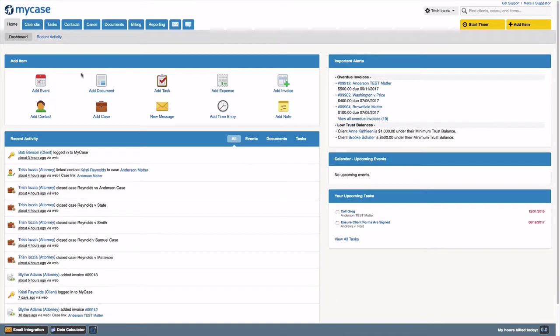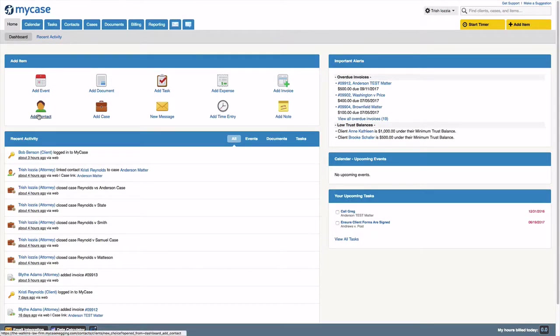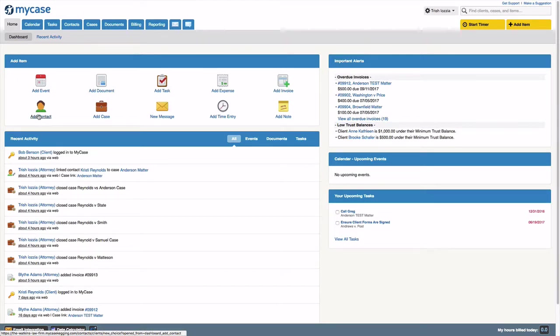Welcome to the MyCase Client Portal training session. Today we will go through how you can use the Client Portal to communicate and collaborate with clients and get paid all within MyCase.